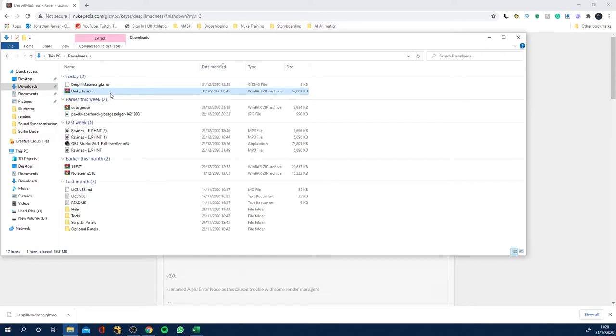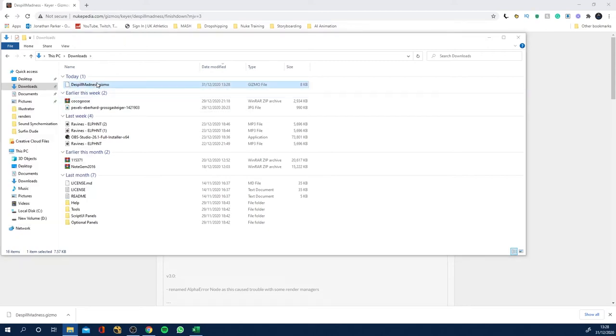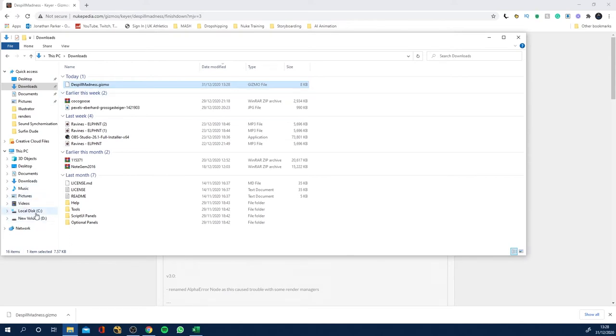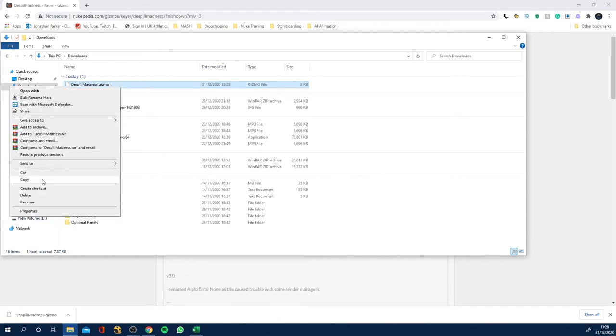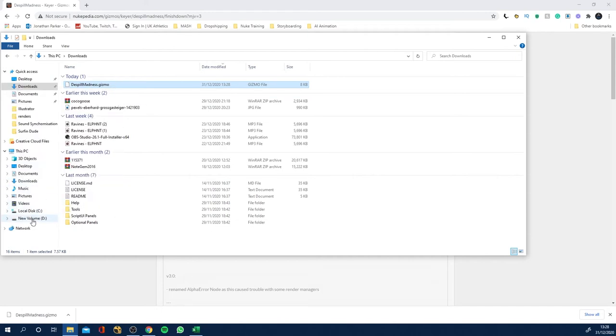And I'm going to delete that because this is the file we need, Despill Madness. So what I need to do now is navigate to my dot nuke folder. So I'm going to right click copy.